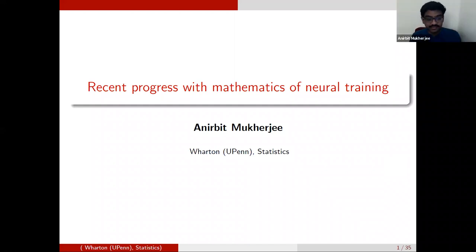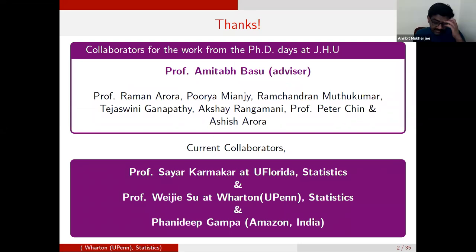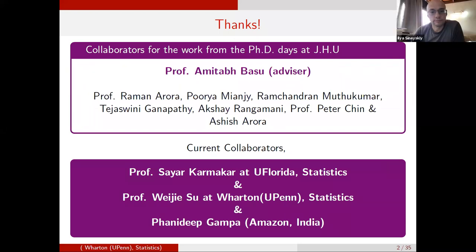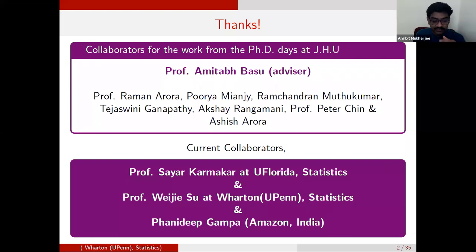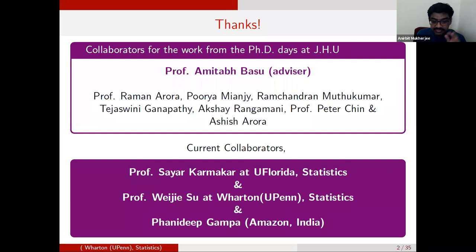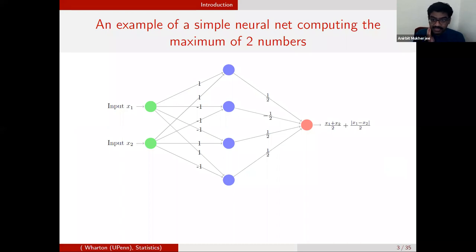Thanks a lot for the arrangement. The work I'm going to present happened mostly with my advisor Abbasu and various collaborators — most recently Professor Shayor at University of Alberta Statistics, Professor Wajji at Wharton, and Panidhi at Amazon India. This is supposed to be a tutorial talk, so I'm not in any hurry to cover everything in the slides. Feel free to stop and ask questions — the idea is a tutorial, not a research seminar.